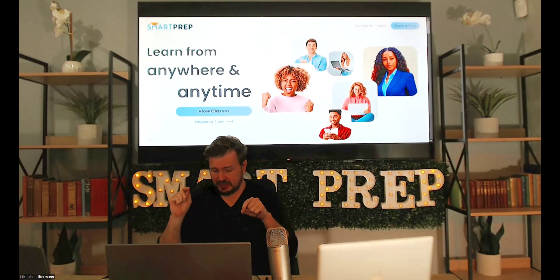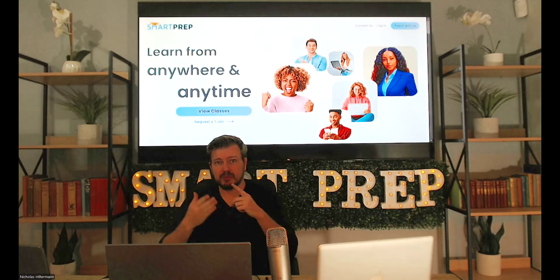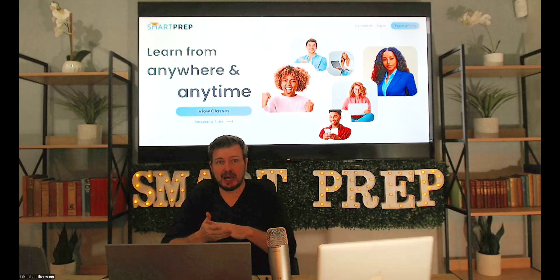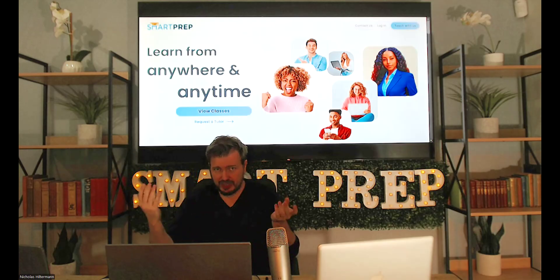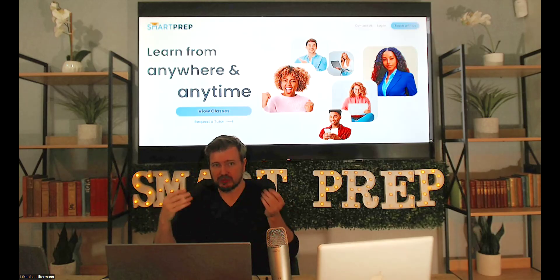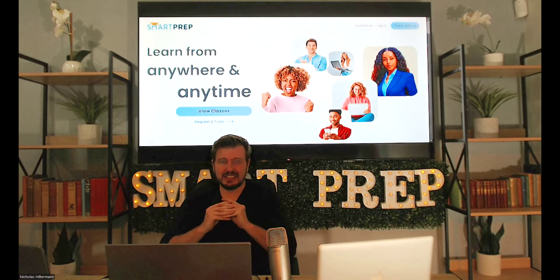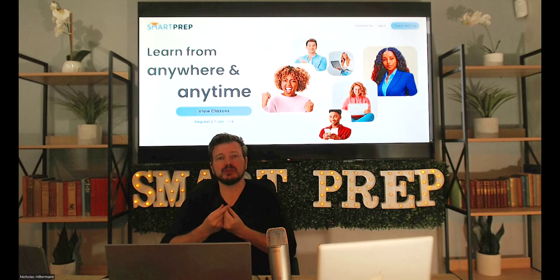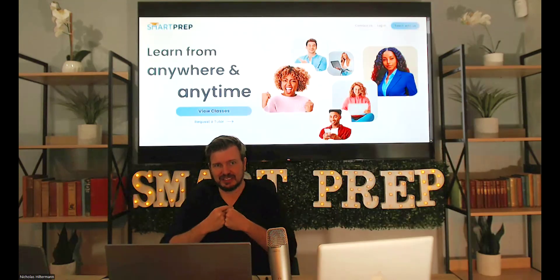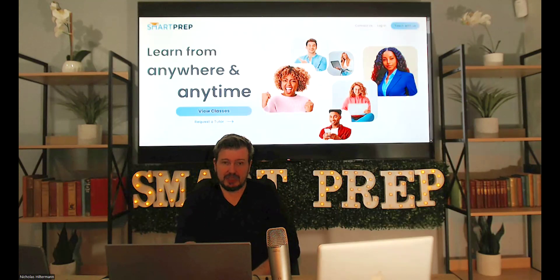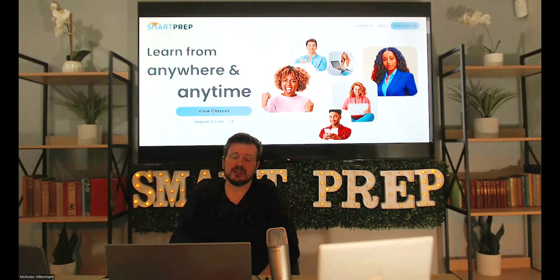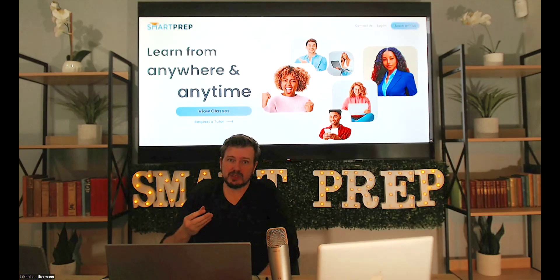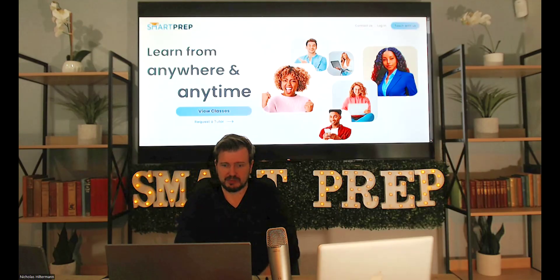I'm going to put a link in the description if you want to buy these past papers rather than having to watch all these videos, because the English videos take a little bit more time than the maths videos — I have to read through them and English is a lot more reading than maths. So please bear with me, and I did say in the last video that I will be going through what to expect in these English tests.